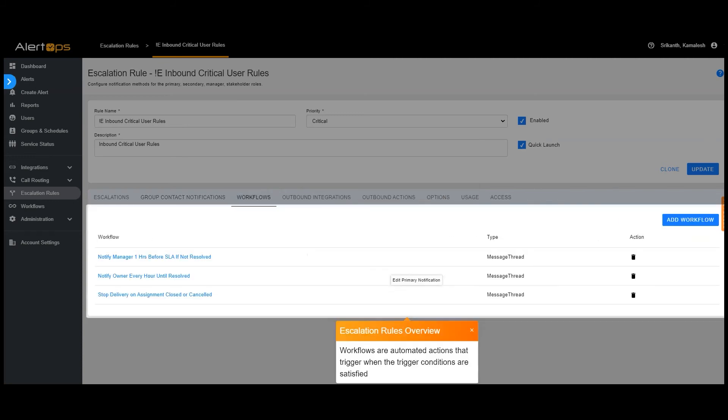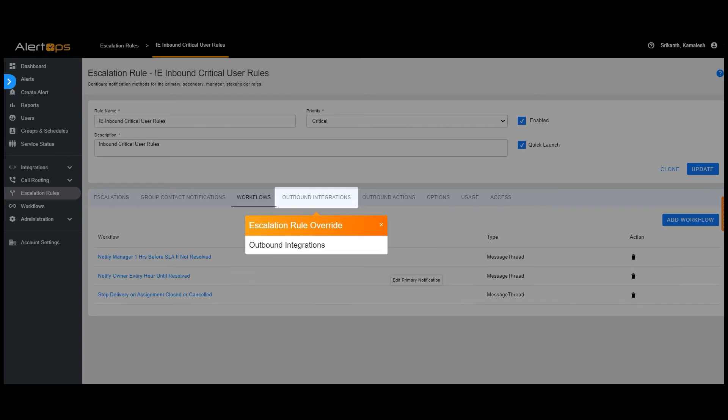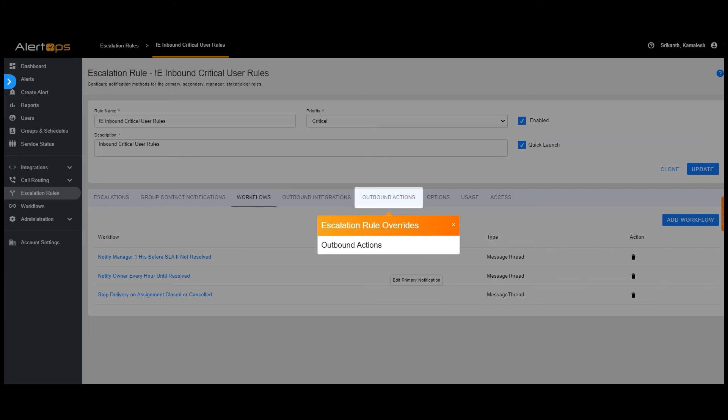Workflows are automated actions that trigger when the trigger conditions are satisfied. Outbound integrations trigger automatically whenever an alert is kicked off. Outbound actions are available as a button within an alert for manual trigger.